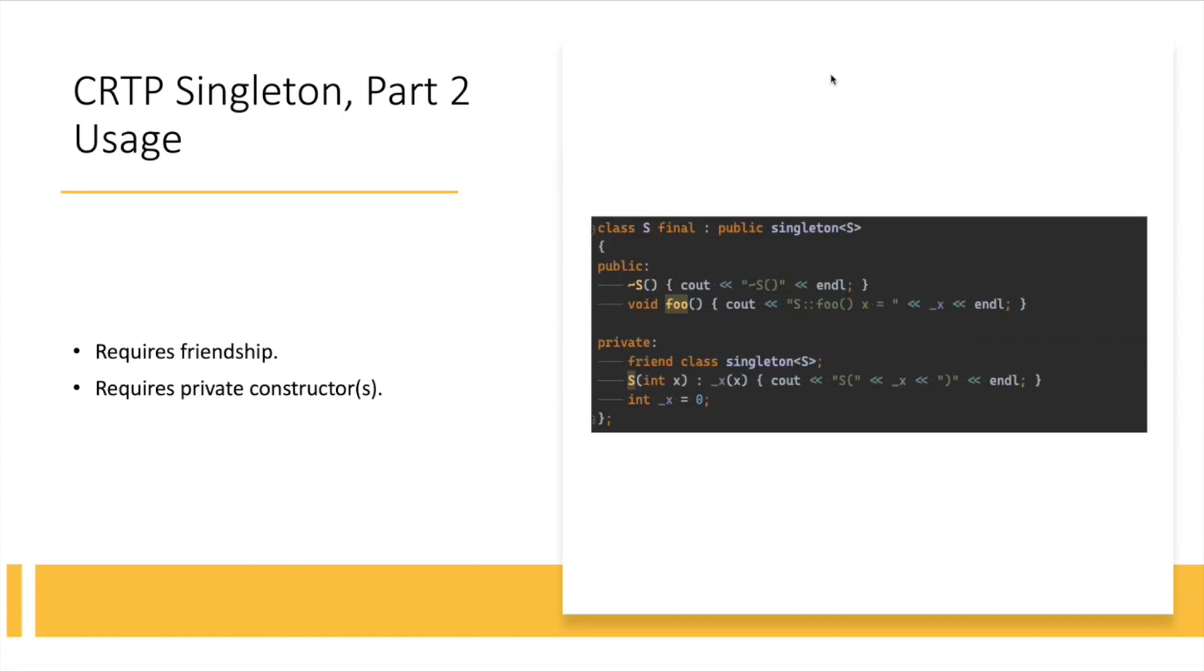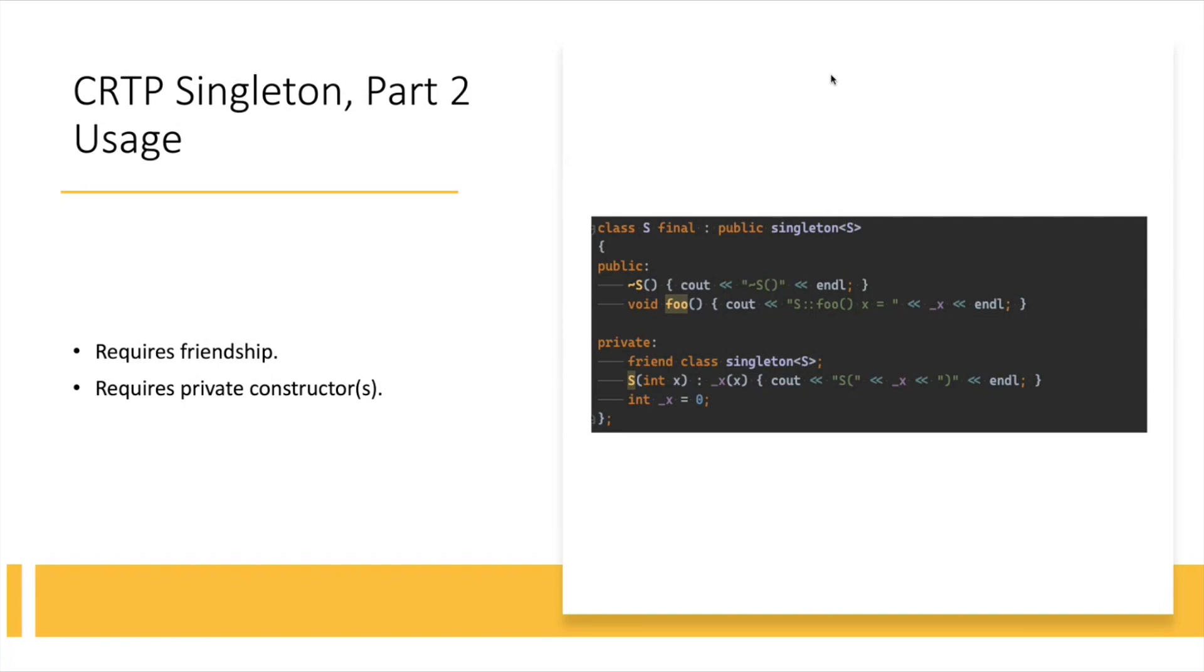But the way you have to use it requires two things. The class that you actually want to be a singleton, here the class S is the singleton, still needs to have a private constructor. Again, all the other special members, I omitted that for the sake of space in the slides, but the other special members like copy and assignment and move and so on should be deleted. But again, they still require private constructors, and then they require this friendship, because since the class you're inheriting from, the singleton template, since that class is responsible for creating the instances or one instance of class S, it needs to be a friend in order to access the private constructor.